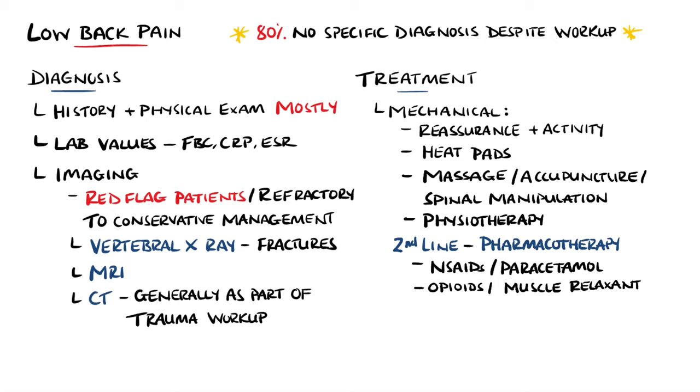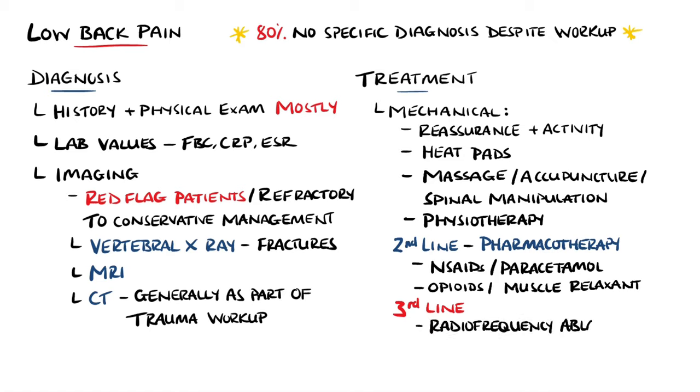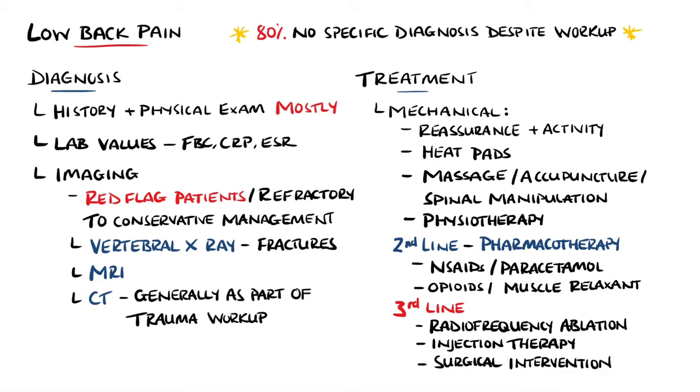If the mechanical back pain persists beyond 12 weeks and is chronic, some of the same steps are considered but a particular emphasis is placed on exercise and physiotherapy. Pharmacotherapy is once again second line and third line may include radiofrequency neurotomy or ablation, injection therapy, or ultimately surgery.